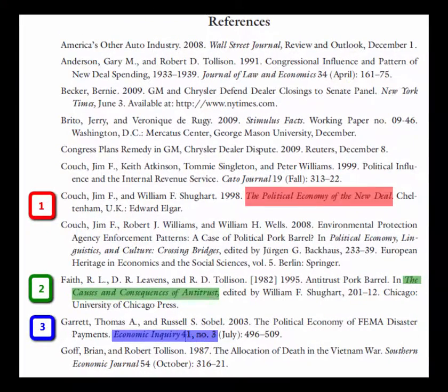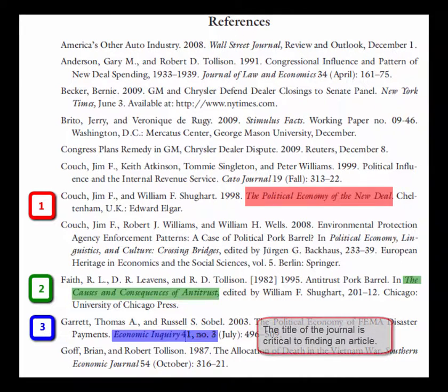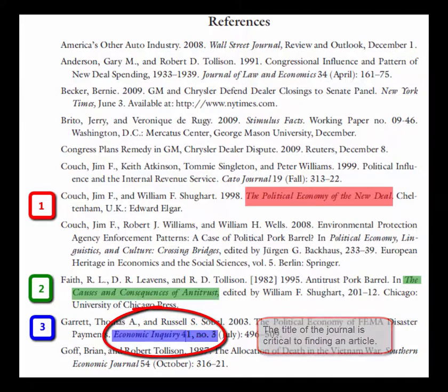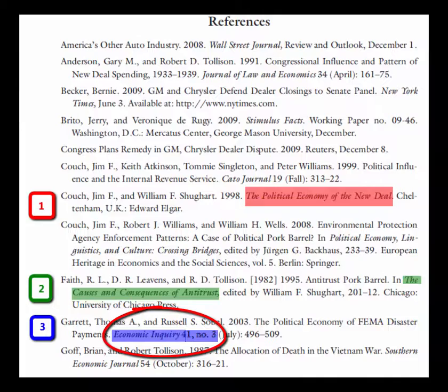This last search is actually one of the most frequent questions we get at the Research Help Desk: how to find a specific journal article. The most important piece of information when you're looking for a particular journal article is the name of the journal in which the article is found.